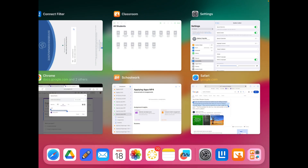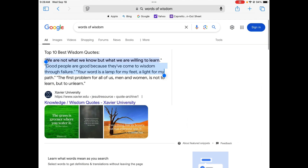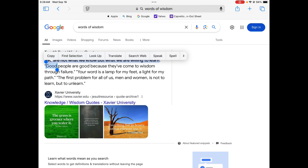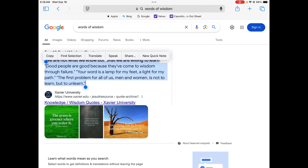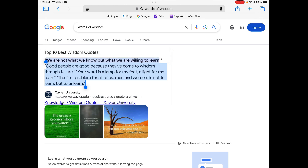Now let's go to Safari. I'll show you an example — I pulled up some words of wisdom from Google. So if I long press on a word, I can drag to select as much as I want to read, and then I can click the Speak option.